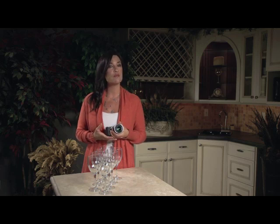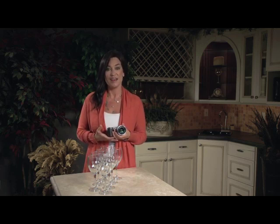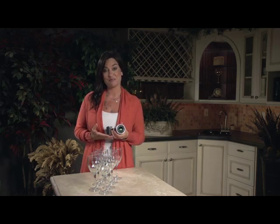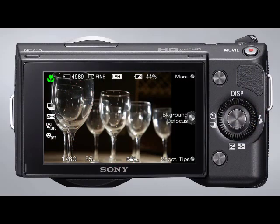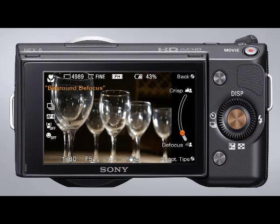When you're using Intelligent Auto Mode, the camera allows you to take advantage of one of the biggest benefits of an interchangeable lens camera — the ability to use a blurred background to make the subject stand out in an image. The Background Defocus feature is easily accessed in iAuto mode. Press the center soft key to activate it. In some models, it's found within Photo Creativity.